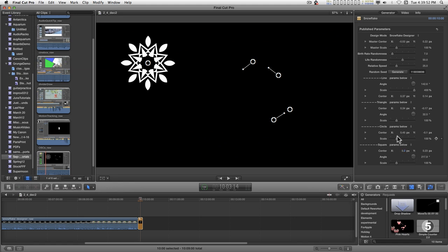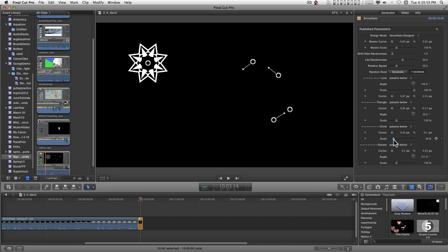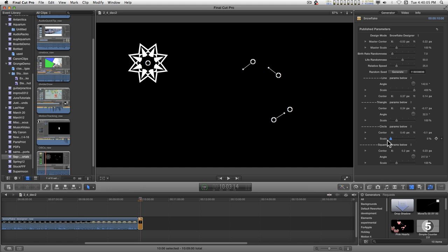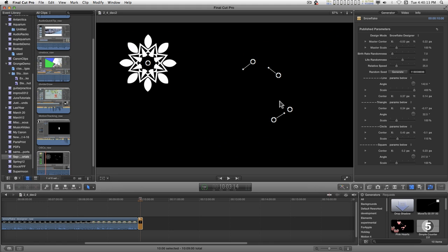And you have some fine controls over here where you can scale, and if you want to eliminate one of these shapes from your design all you have to do is scale it down to zero. Now this says circle. It doesn't look like a circle because it's being kaleidoscoped.